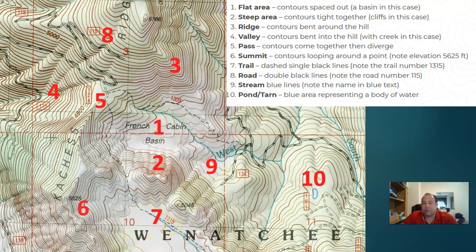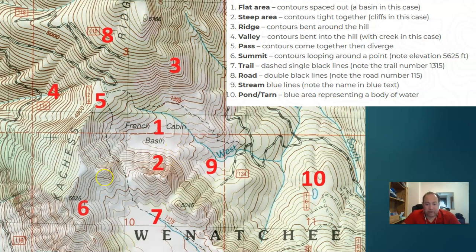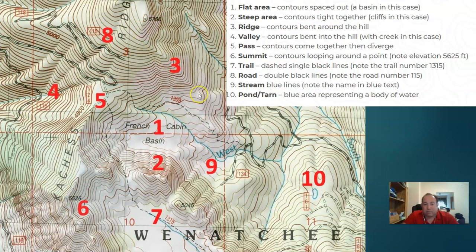Number two says a steep area has contours tightly together — cliffs in this case. We've got peaks here, and the wide contour spacing from number one indicates a flat area, while contours tight together is the opposite — that's a steep area. Number three is a ridge where contours bend around the hill. Looking at number three, we can see the contour lines all bending around in the same pattern, indicating a ridge.